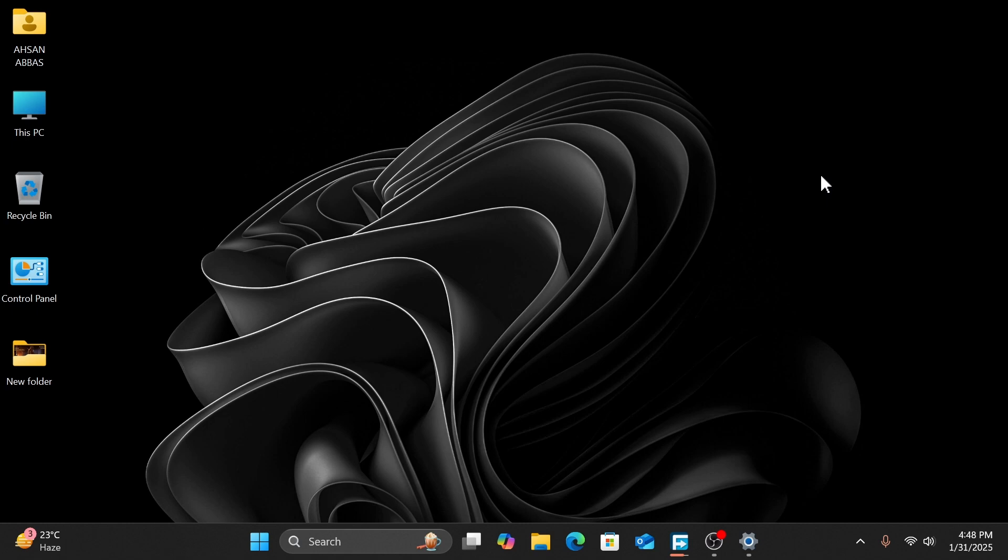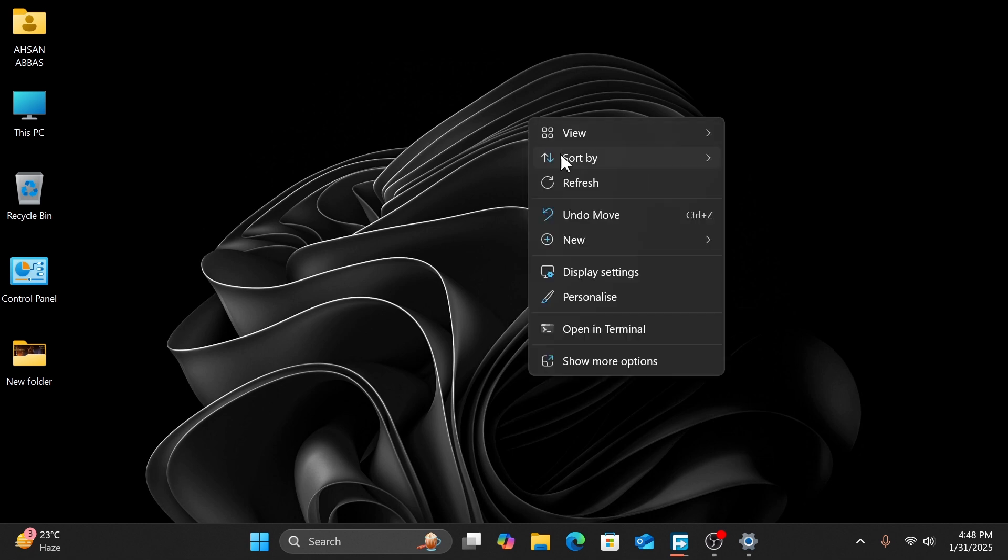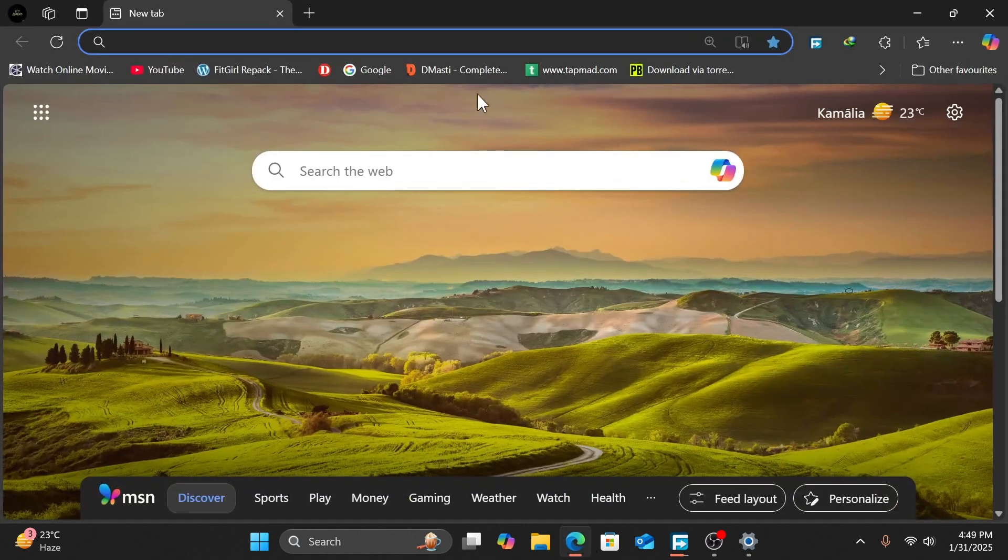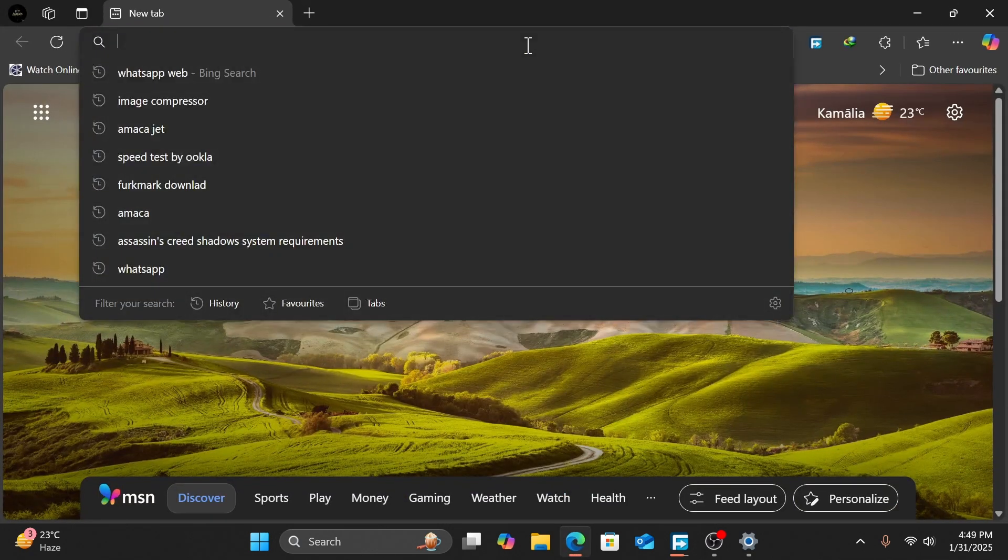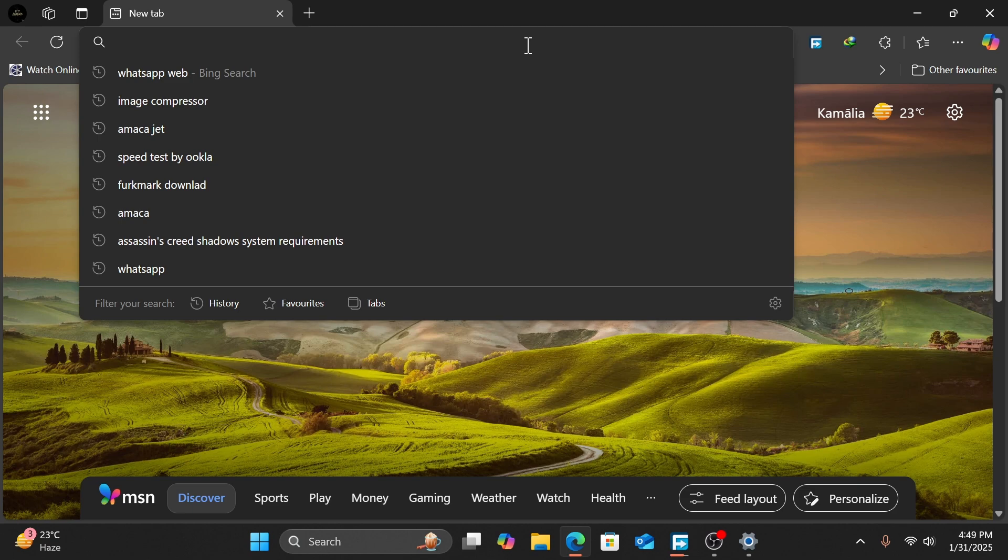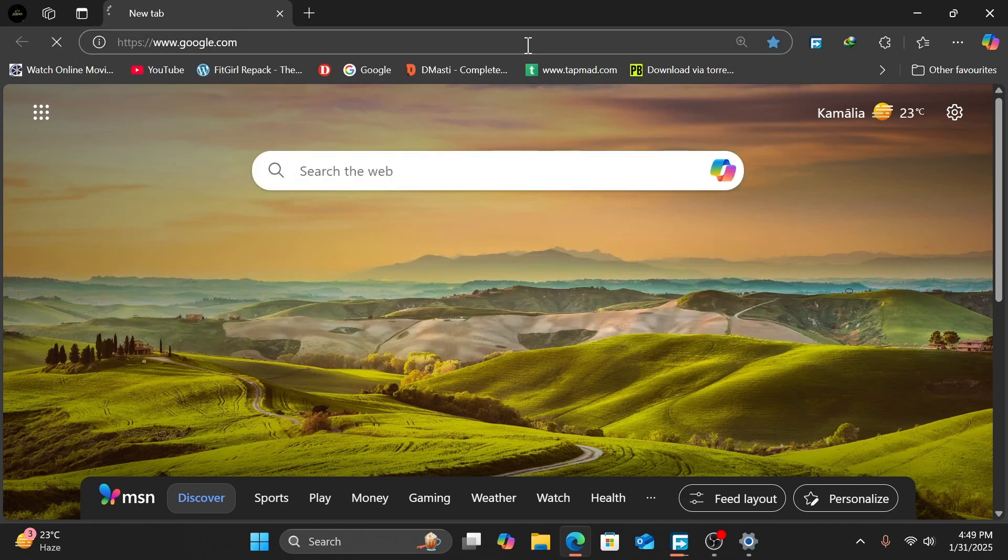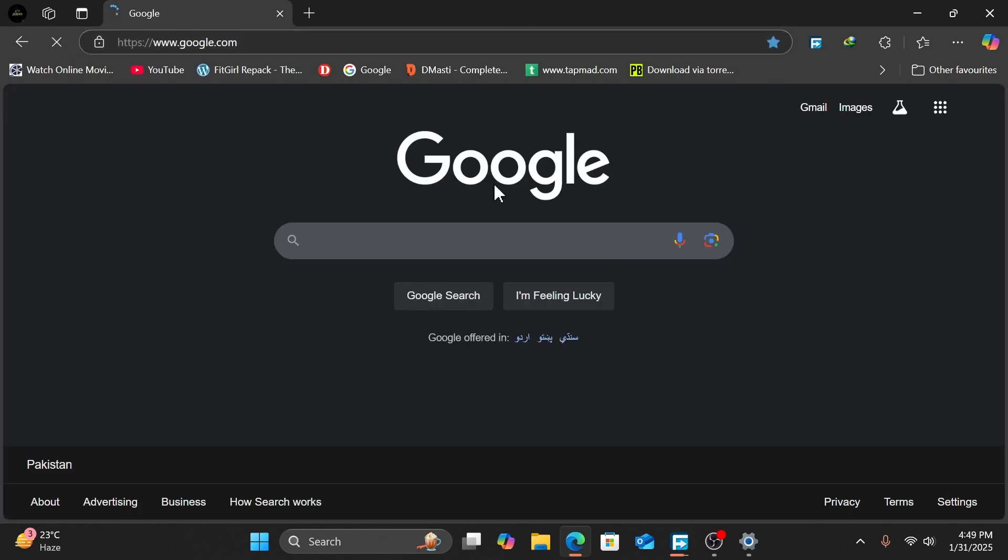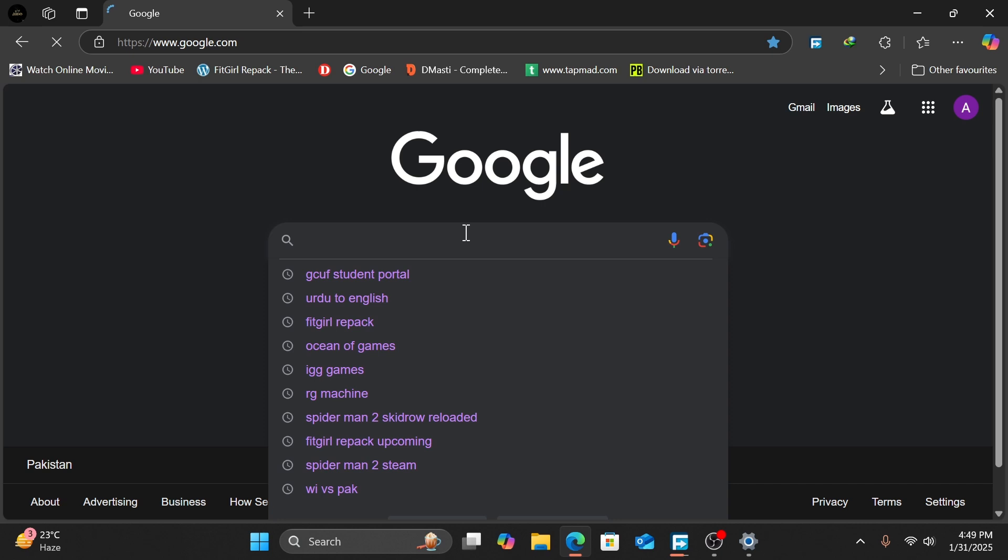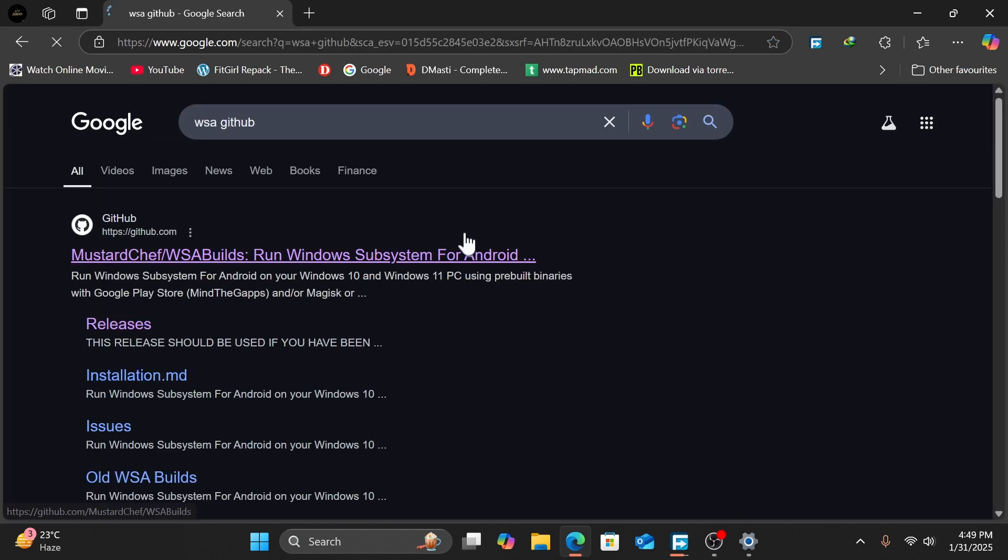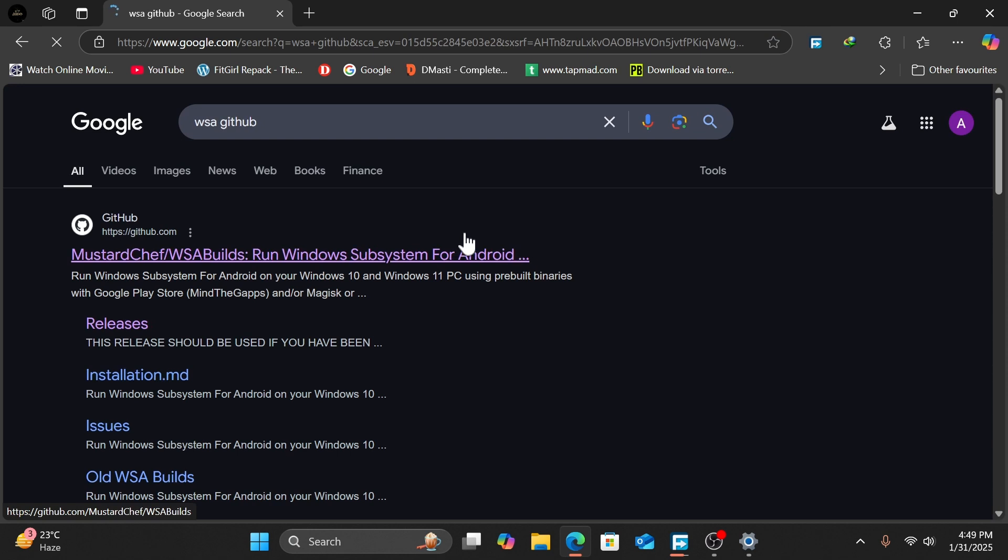Hello guys, welcome to Pulse Fire Gaming. In this video I'll show how to download and install Windows Subsystem for Android WSA. First of all, open your browser, click on the search engine, and search for WSA GitHub.